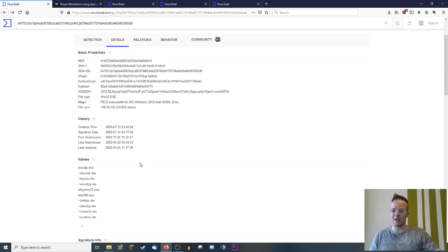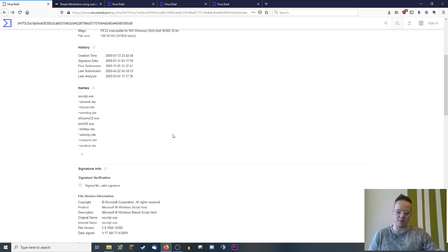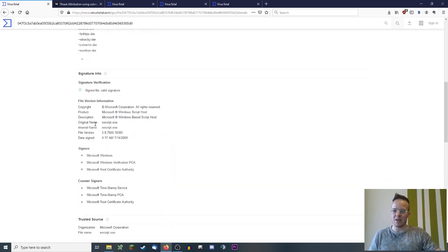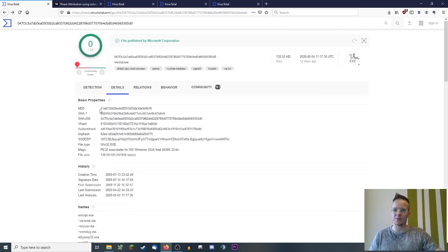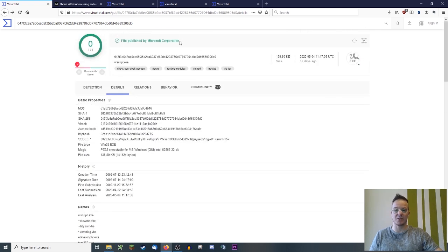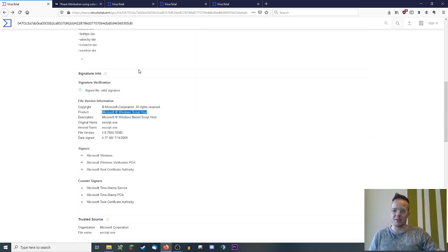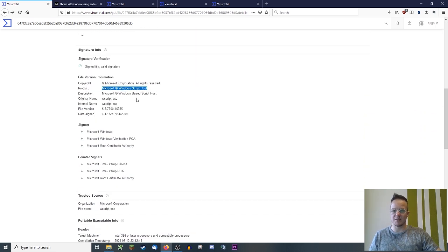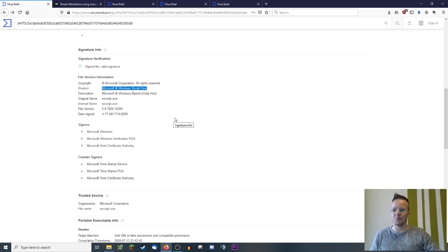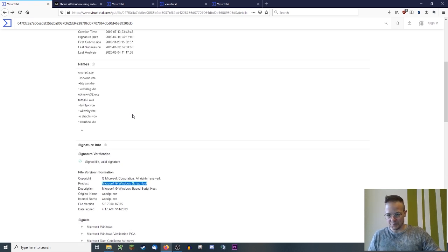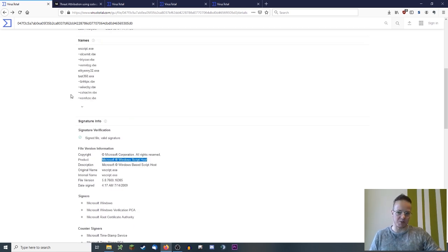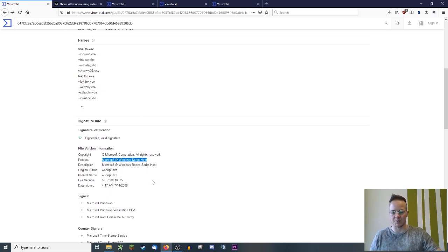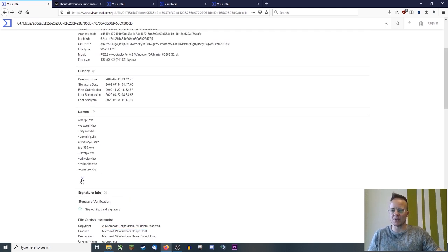People still think it's malicious. The answer to that is because it's often related to executing malware. In this case, we have the Windows scripting host. We see here the signature information - this file is signed by Microsoft. It's a Microsoft file. So you can be sure it's a valid file by Microsoft, part of the operating system and used to execute script files like VBScript or JScript.